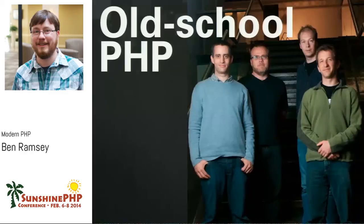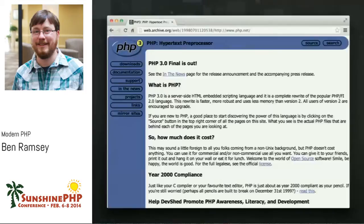PHP goes back to 1994 and 1995, when Rasmus Lerdorf released the source to the public. The project moved quickly — we saw PHP 3 released in 1998, PHP 4 in 2000, and so forth. Not only was PHP as a language different back then, we wrote PHP code much differently than we do today. This isn't just due to changes in the language, but also a result of promoting best practices and the creation of new tools as part of the PHP development stack.